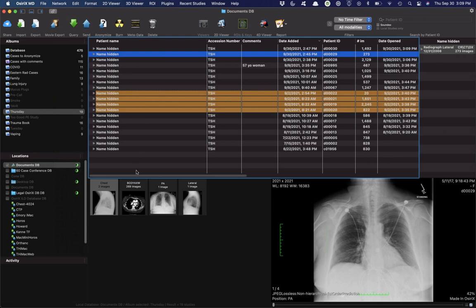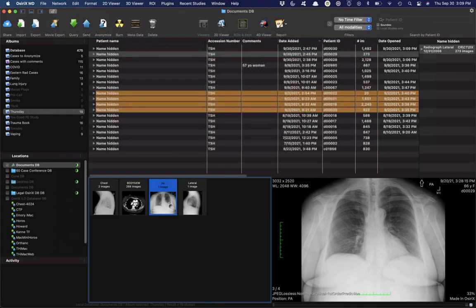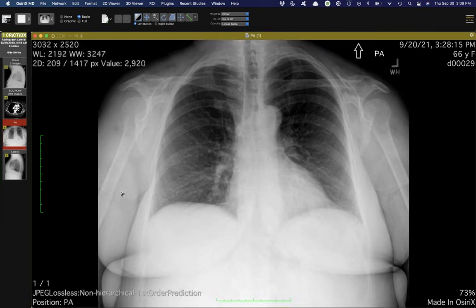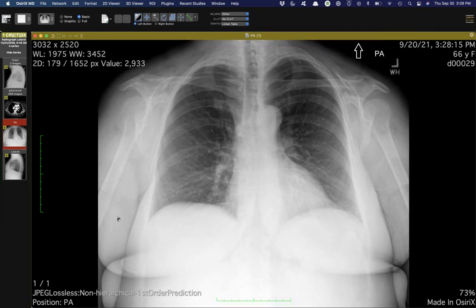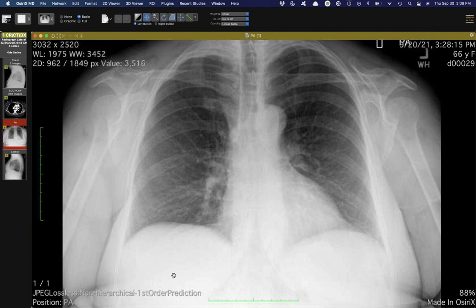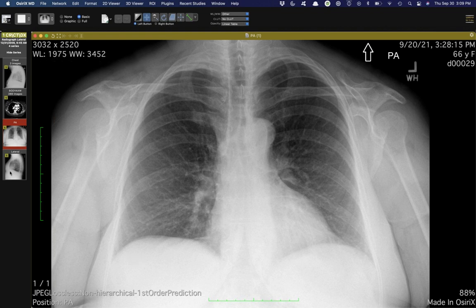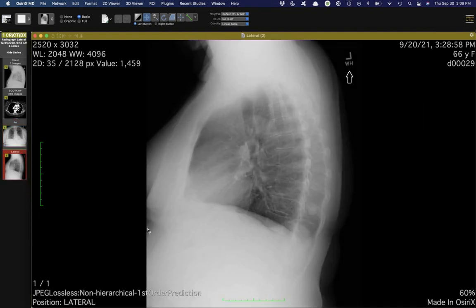The last one is just a quick case — a radiograph from a couple of weeks ago. Does anybody see anything on the PA radiograph? Check out the lateral and it'll jump out at you immediately if you have a good lateral search pattern. This is one of the best examples I've ever seen.